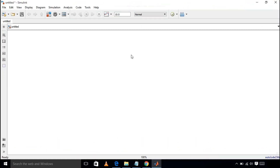Previously I have done the step-down converter, and today I will be discussing the boost converter, which is a part of a DC-DC converter in which DC voltages are stepped up to a desired level. Here also we are using high-frequency switching of semiconductor devices like MOSFET or IGBT. This type of converter is used in regulated DC power supplies and also in regenerative braking of DC motors.